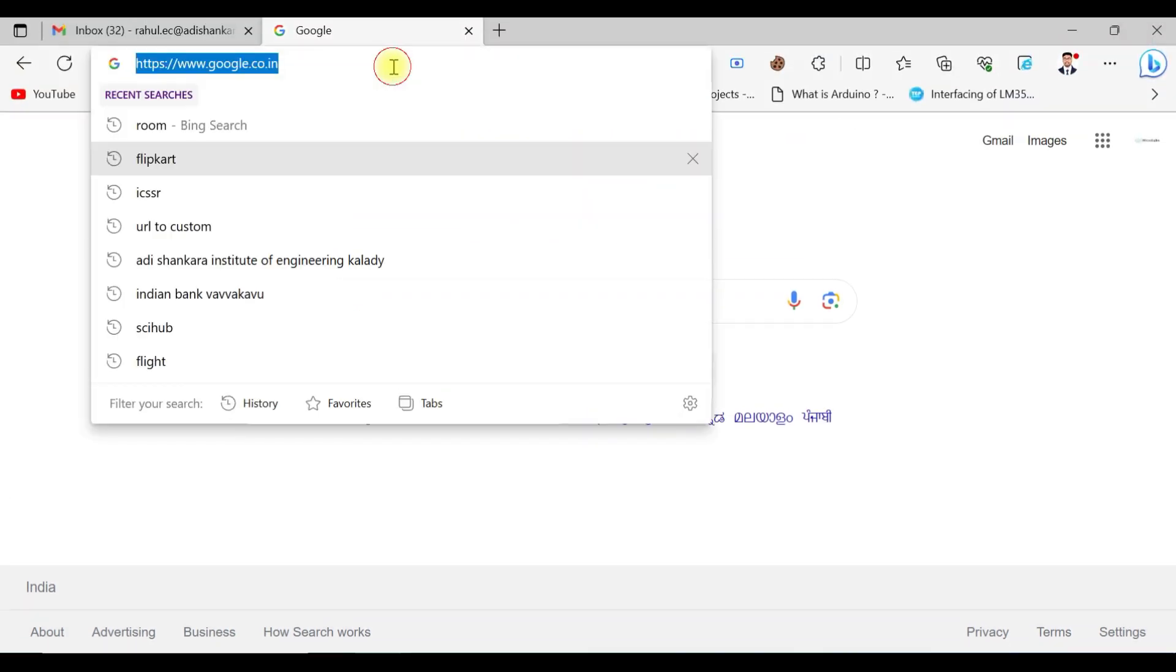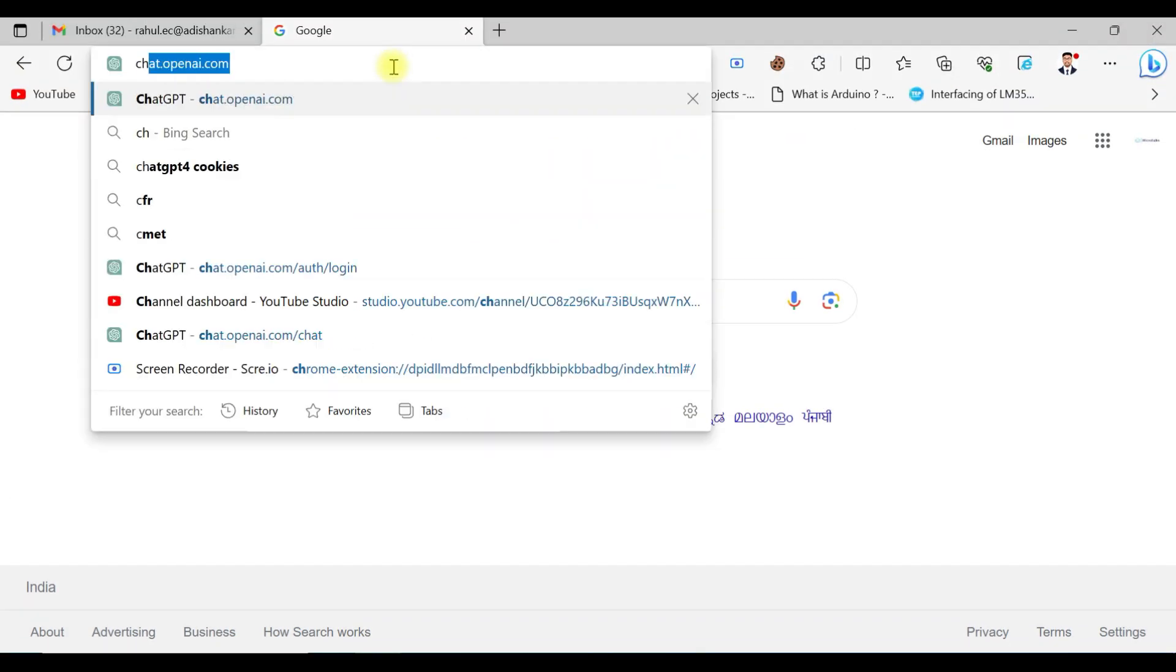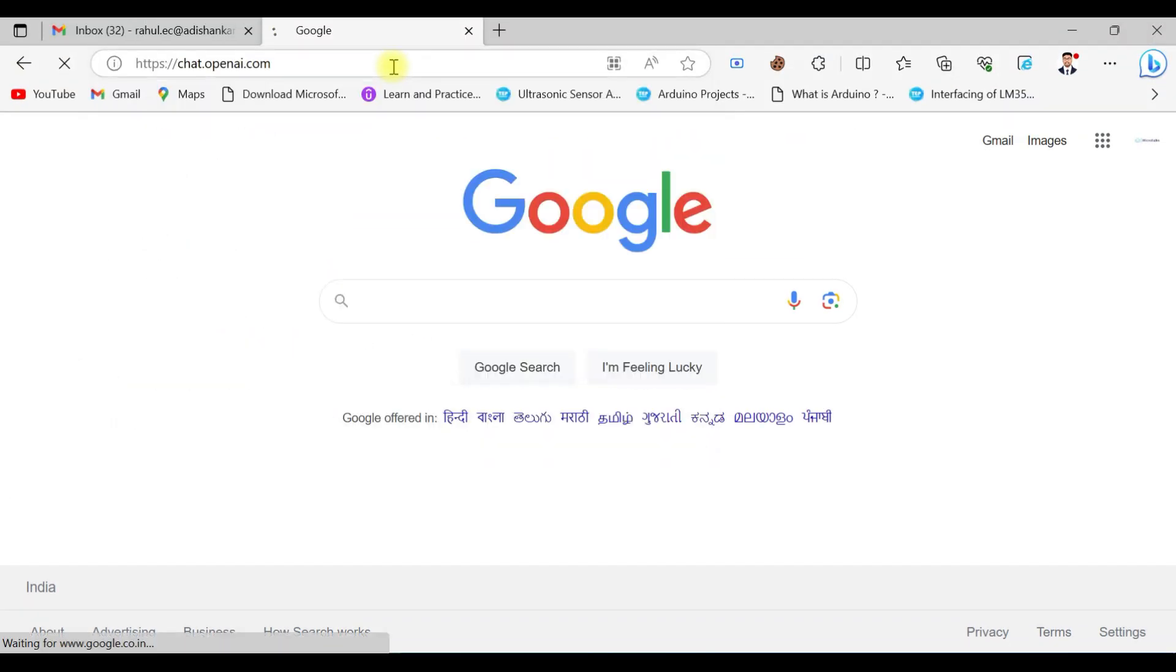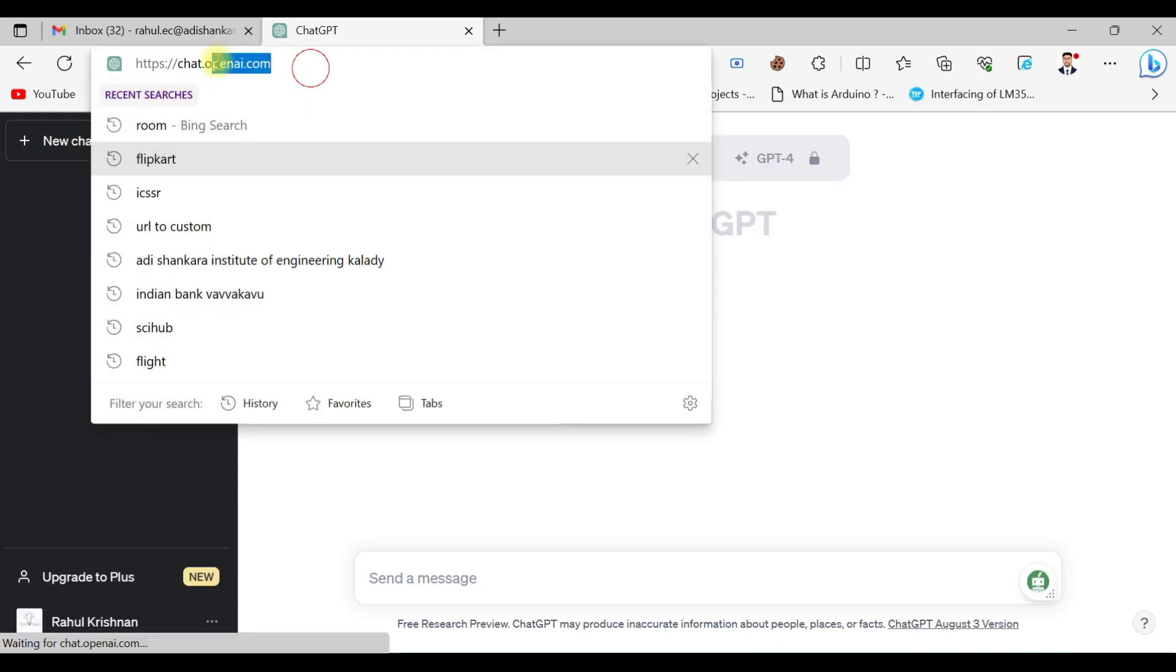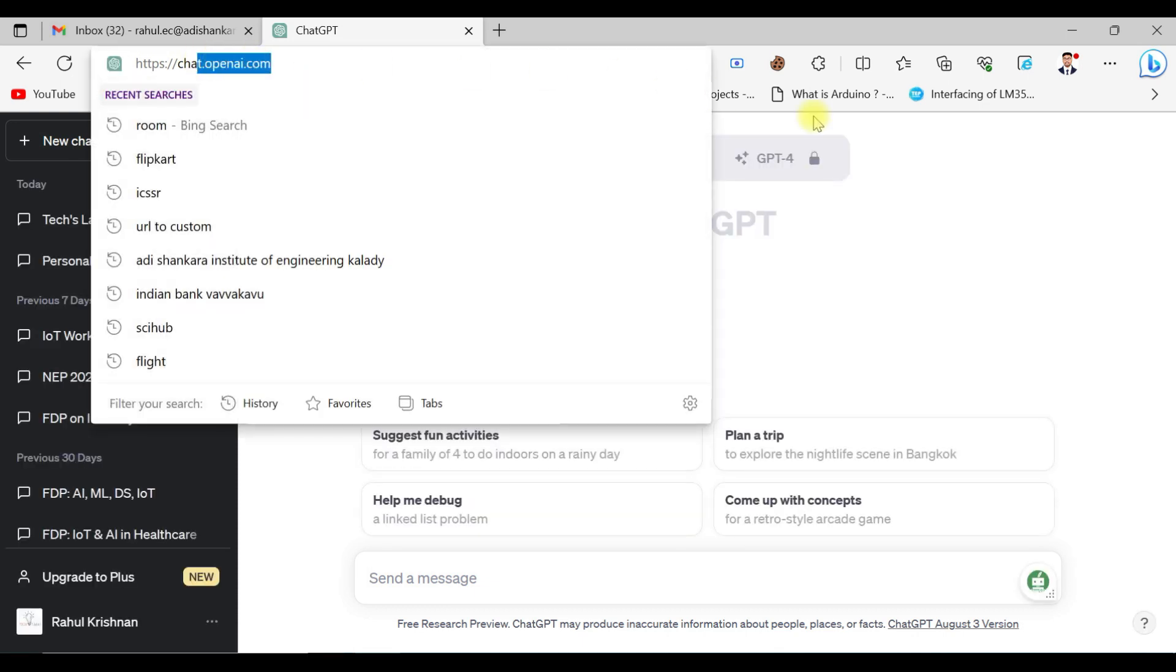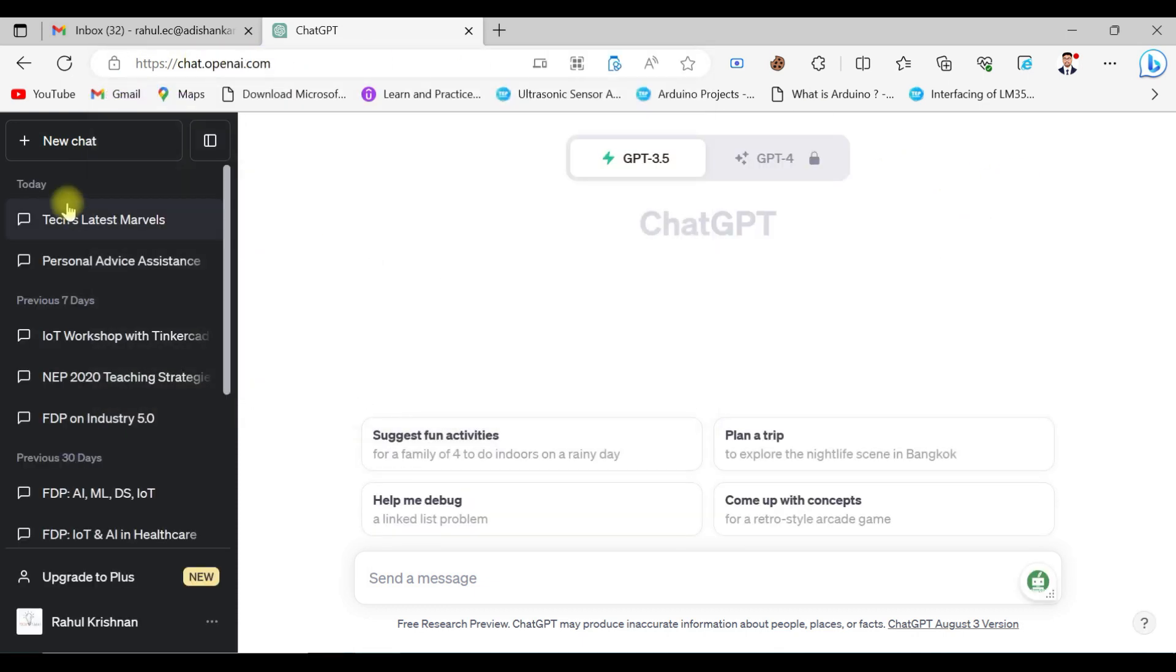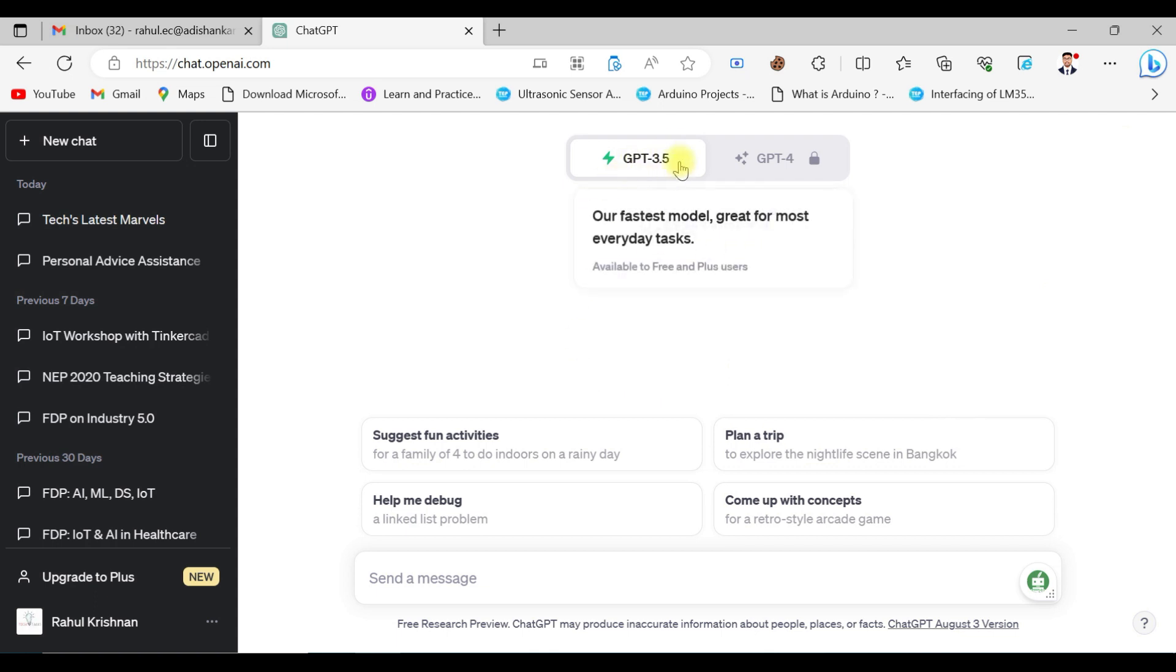First of all, open ChatGPT. Once you enter openai.com, I've already signed up here. This is ChatGPT, and as you know, ChatGPT 3.5 is a free version available to everyone.